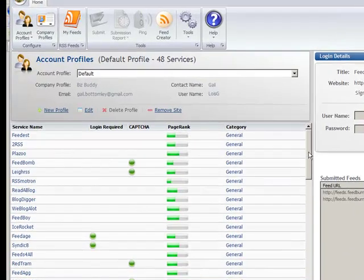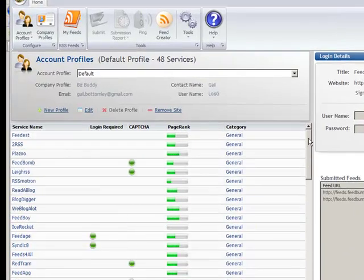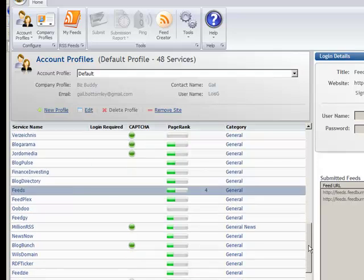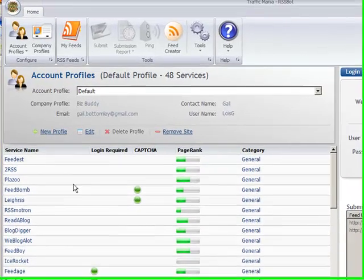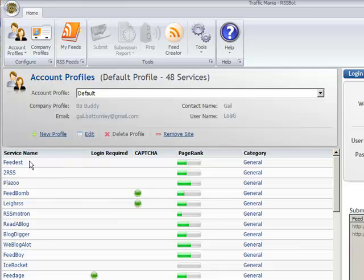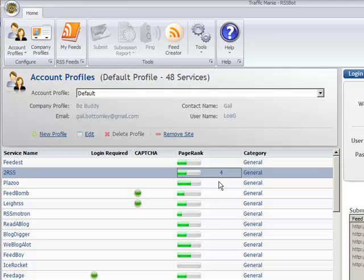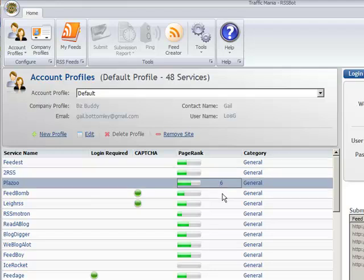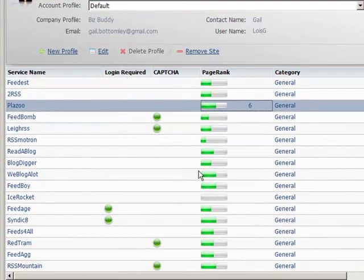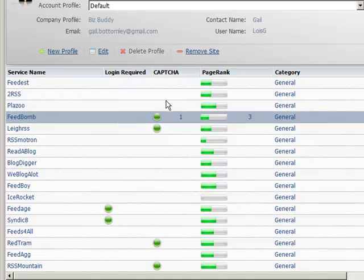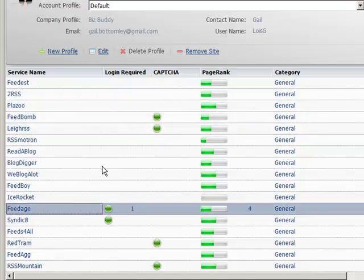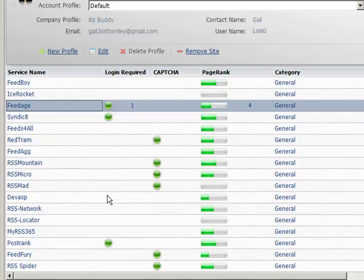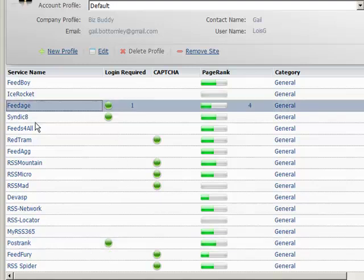Now on here, in this piece of software, which I'll show you where to get it from in a minute, there's a list of the very good feed sites, the RSS sites. And you'll see this one has a page rank of four, this one four, this one six. So these are really good sites to send out to. Some of these sites have capture codes and some of them, only about three I think on here, you actually have to log in.